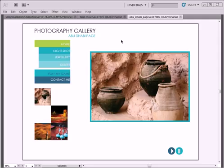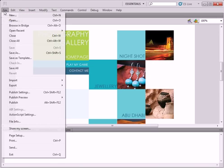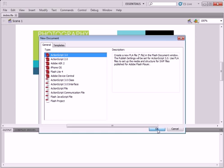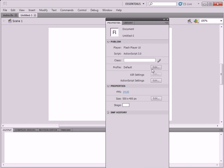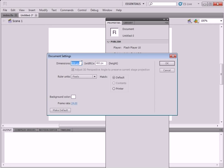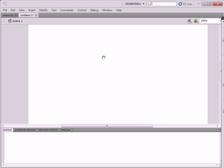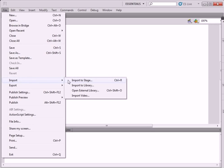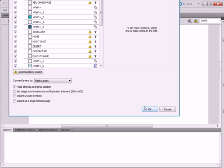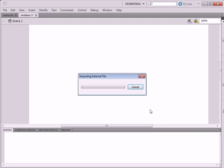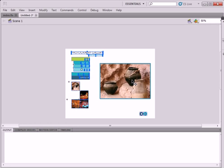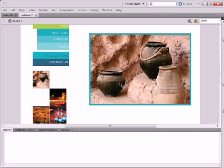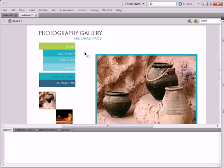So I go inside Flash. New. Remember, change the stage size to 800 by 600. And there it is. File, import to stage, and Abu Dhabi page. Press OK and there it is. It puts it exactly where I want it, right there. That's why you should always resize your stage to exactly what you plan, 800 by 600, and then import.